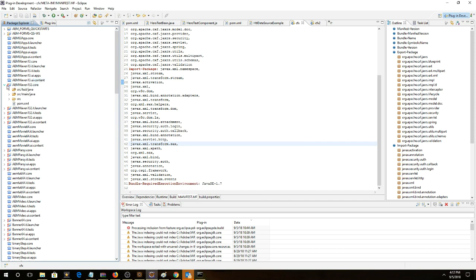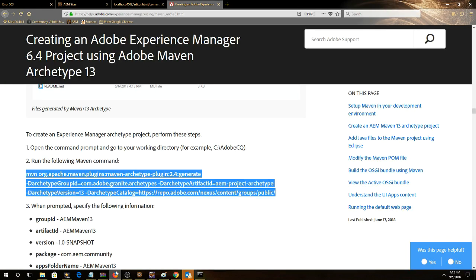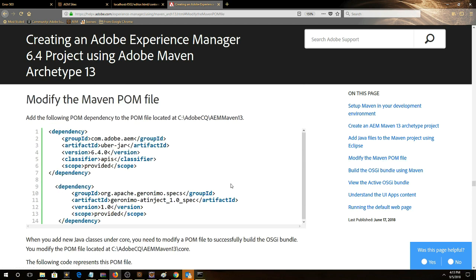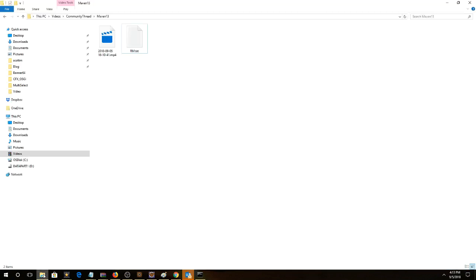So looking at our files, everything is generated, all the packages, so this is working properly. The next thing we want to do is follow this article. We want to modify the POM file because we're pulling into AEM 6.4, we've got to take this dependency and put it right into the parent POM.